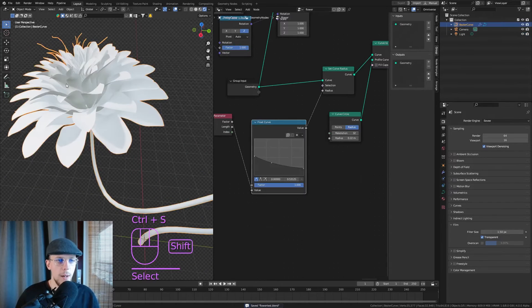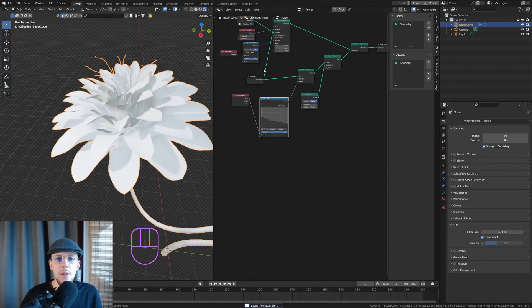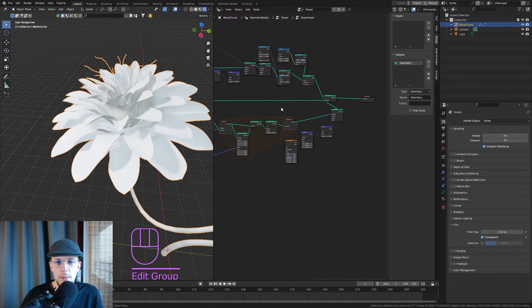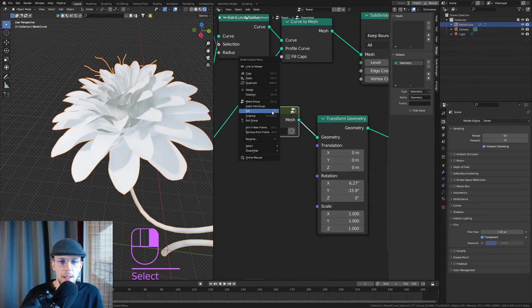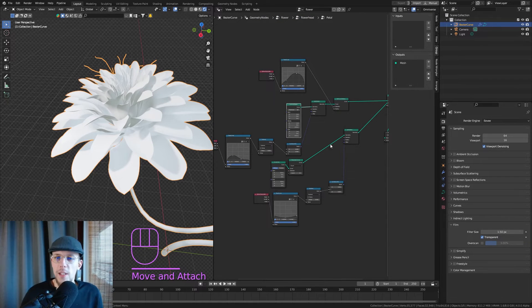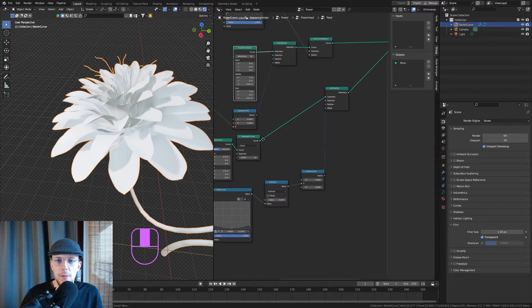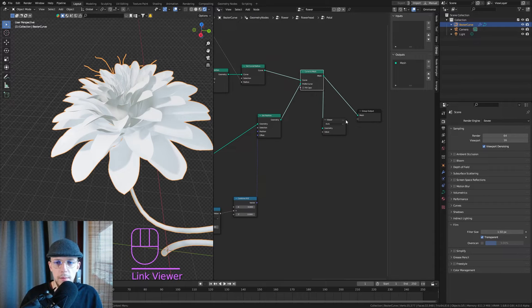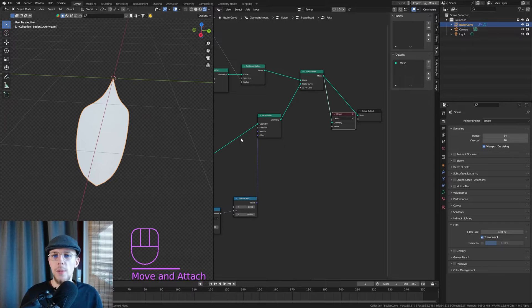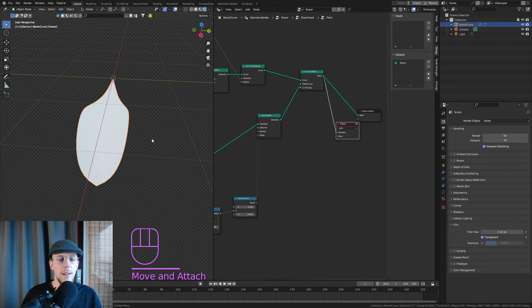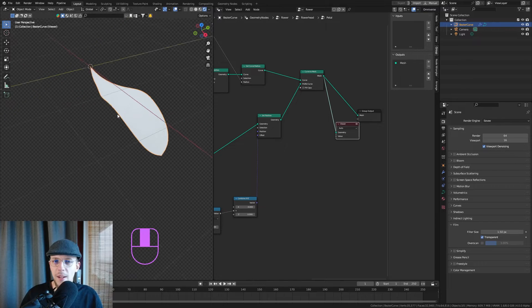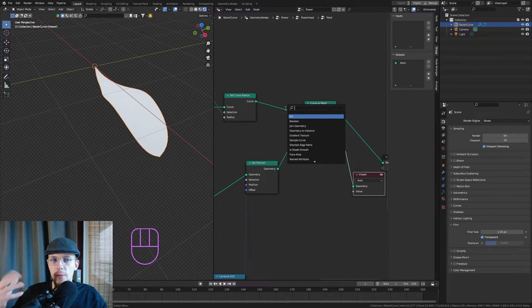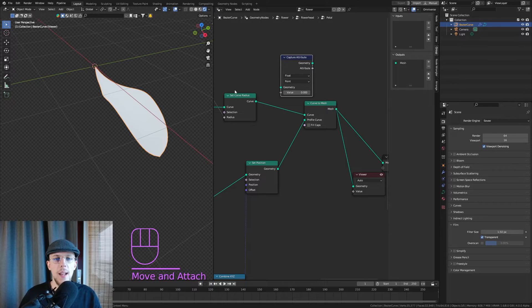The reason we made those flower petals in Geometry Nodes is not only because we can customize them, but also because we can unwrap them really easily. Go into the flower head group and find the petal. We have a Curve to Mesh node — Ctrl+Shift+Click to view it — and it has all the information we need to store a UV map. We hit Shift+A and need to capture both the X and Y coordinates of our petal.